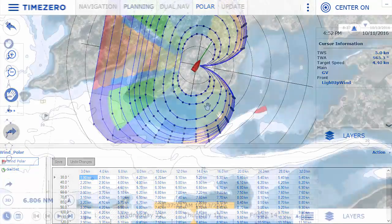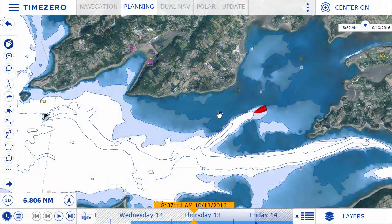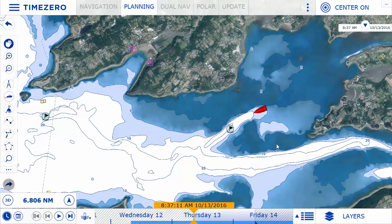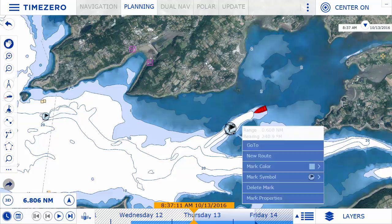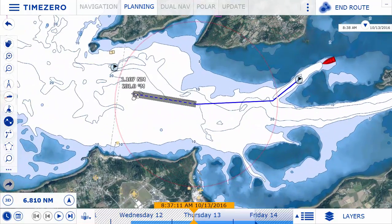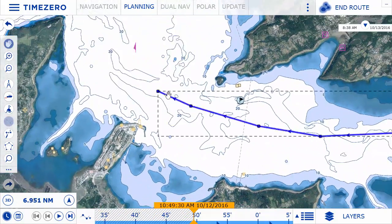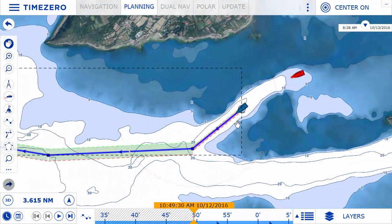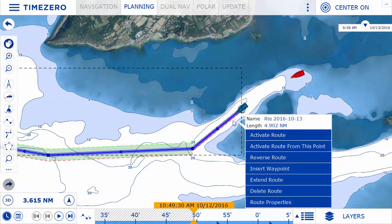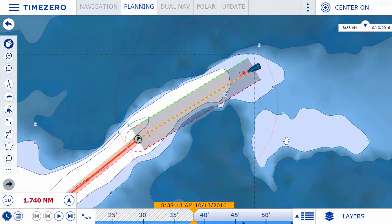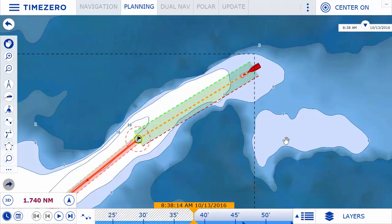All the primary features for TimeZero Navigator are now easily accessible thanks to the new tooltip. To perform an action such as creating a route or waypoint, simply click on the chart and choose the desired option. To activate or modify an object, simply click on it. The tooltip makes using TimeZero Navigator extremely intuitive by making it possible to use the program on a touchscreen computer.